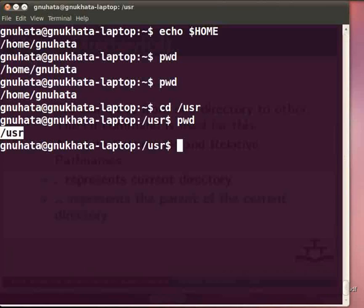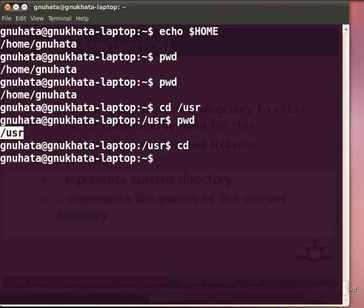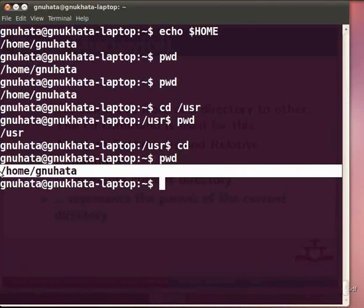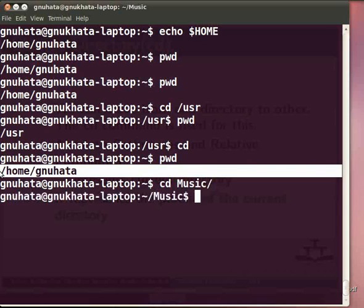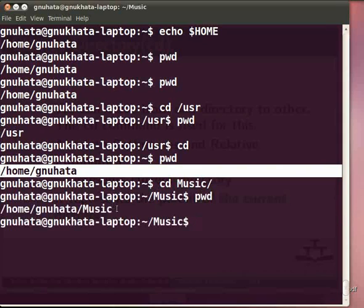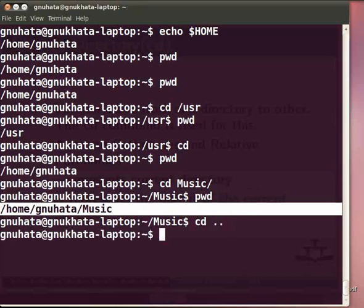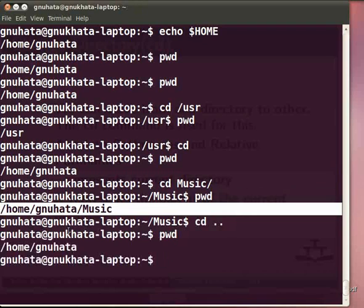The command cd without any arguments moves back to the home directory. Type cd at the command prompt and press Enter. Now check our current directory with the pwd command and press Enter. Next, let's go to the parent directory. Use the cd command with dot-dot: type cd .. and press Enter. Check our present directory by typing pwd. We are now back in /home/muhata.